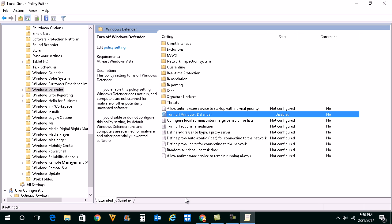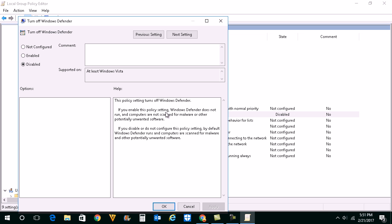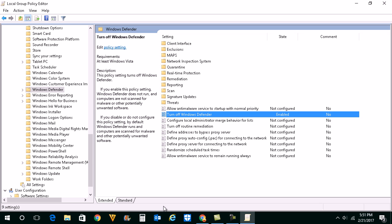This will turn off Windows Defender from your system. If you want to turn it on again, just double-click the setting and select Enable. Click on Apply and then OK, and this will turn Windows Defender back on.